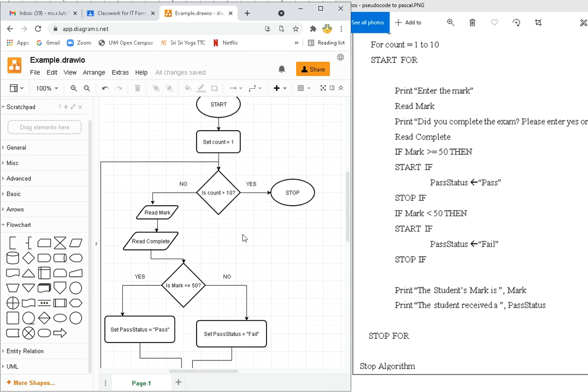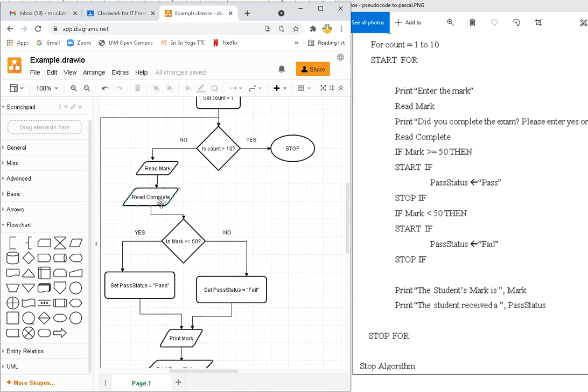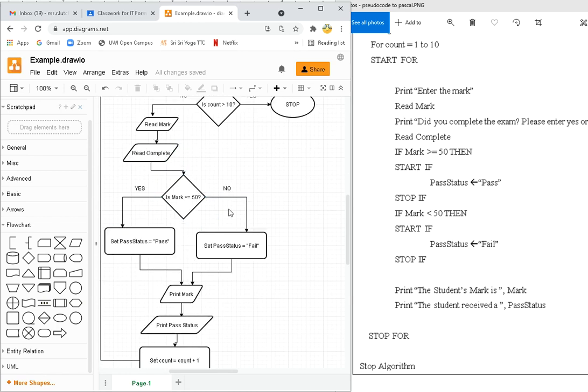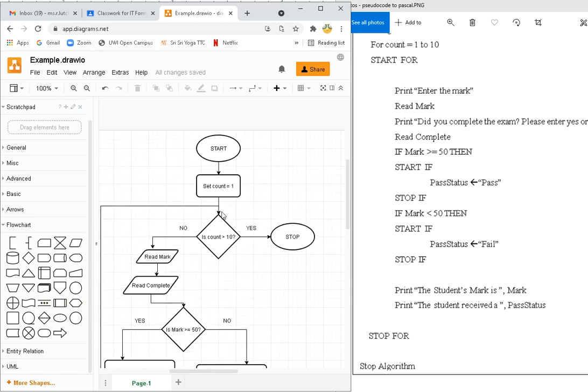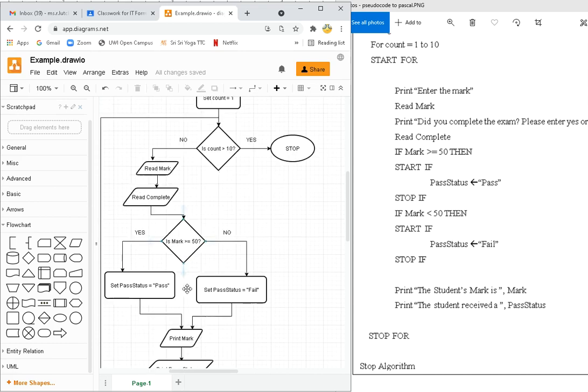So this is my flowchart. Let's look at it. Start. Set count equal to one. Is count more than 10? It's not. So I'm going to read mark, read complete. I'm going to check, is my mark more than 50? It is not. So it's a fail. Print mark, print the status of fail. Count equal count plus one. So that's one plus one is equal to two. And then I follow the arrow going back up, which goes down. Is it more than 10? No it's not. So I read the mark, read the complete.